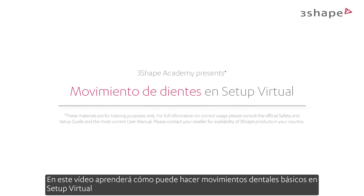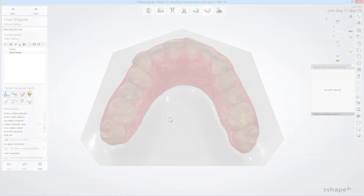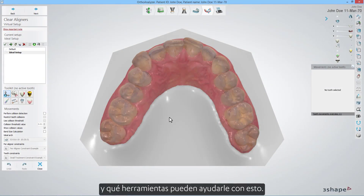In this video you'll learn how you can make basic tooth movements in virtual setup and what tools can aid you with this.